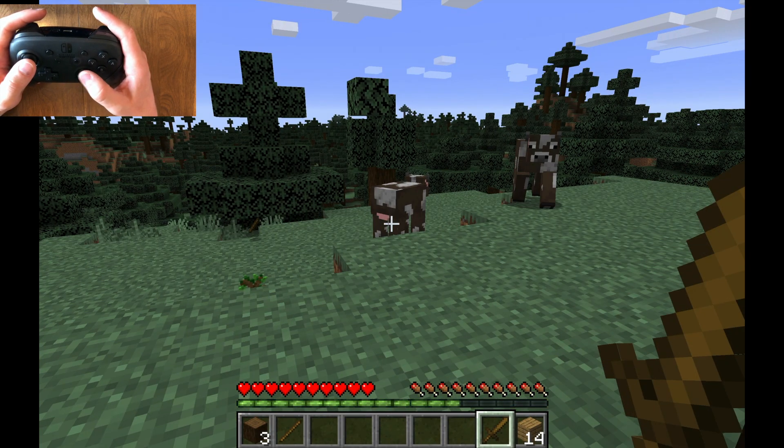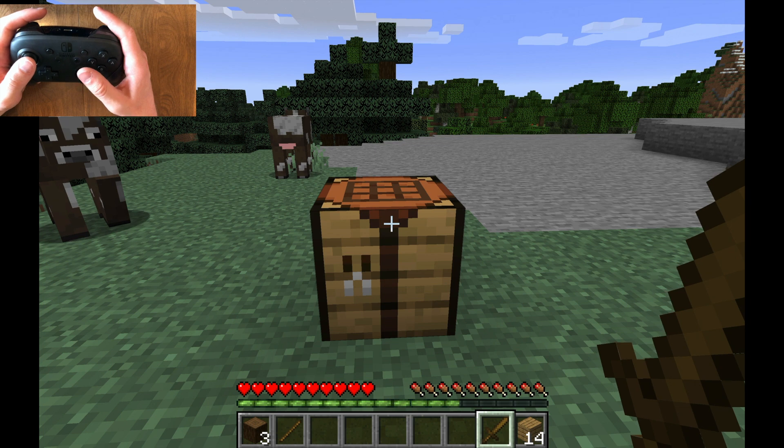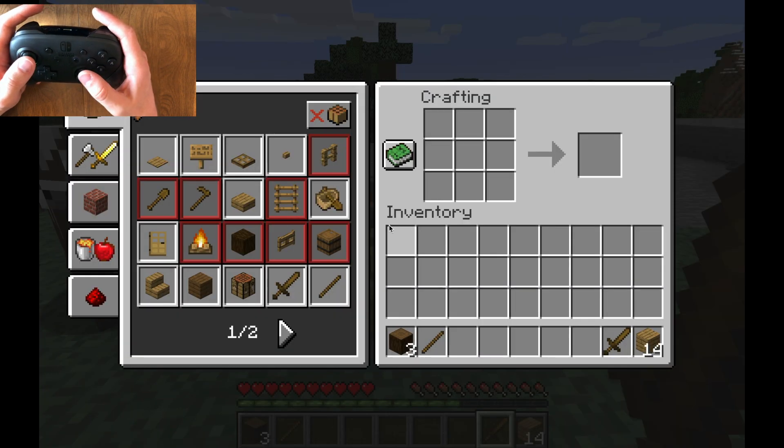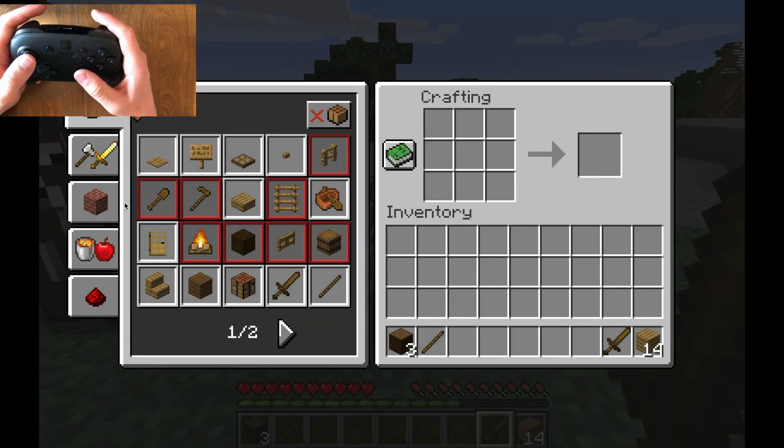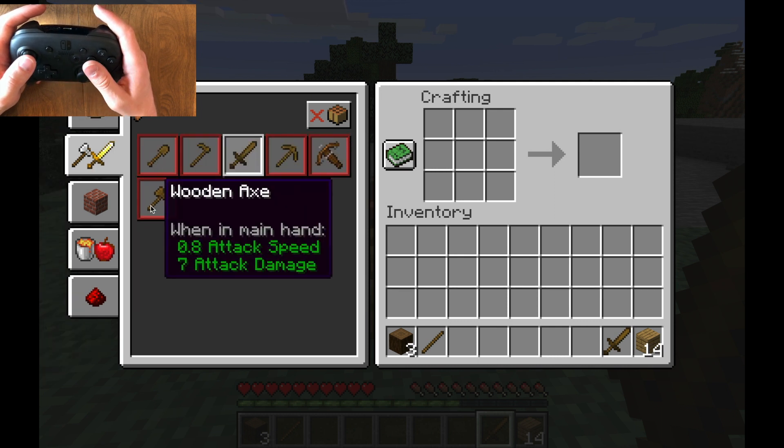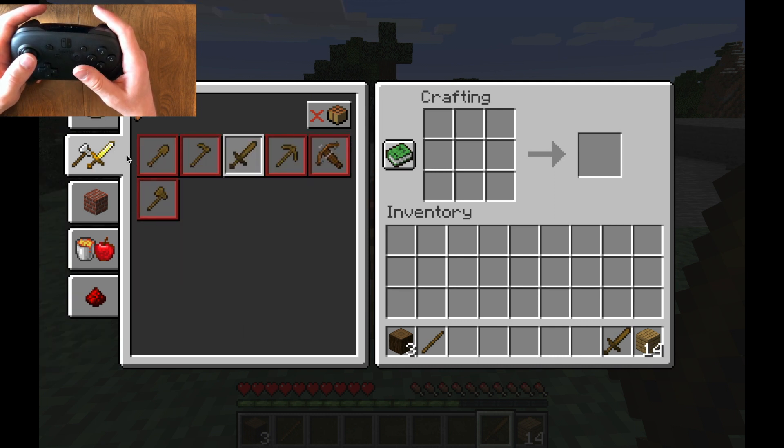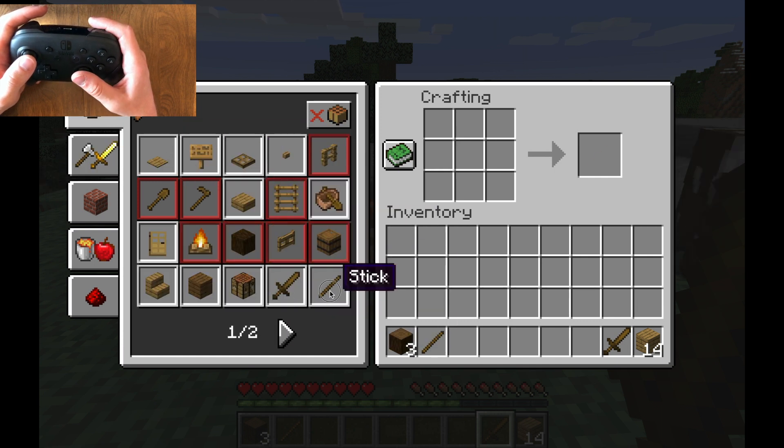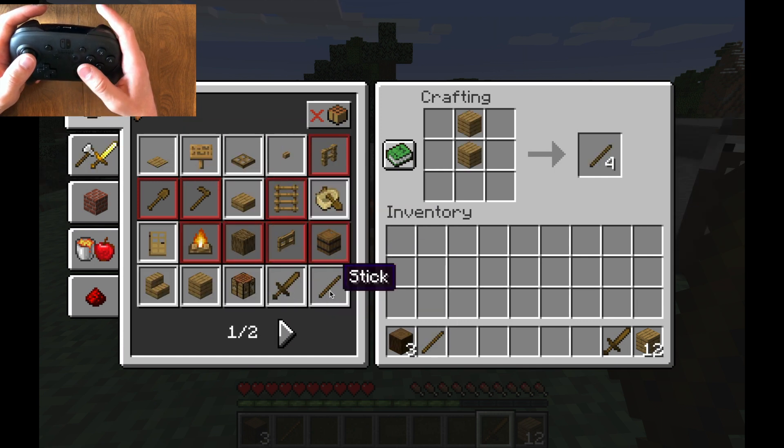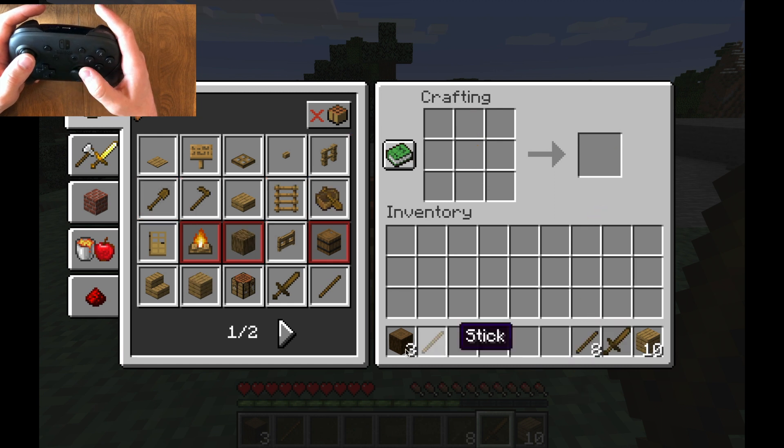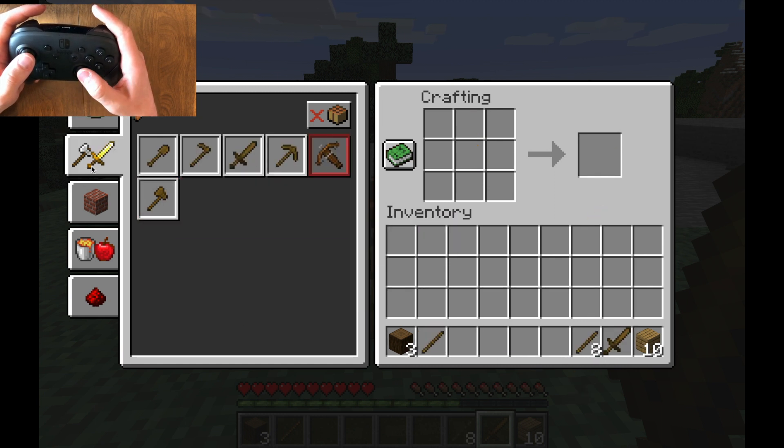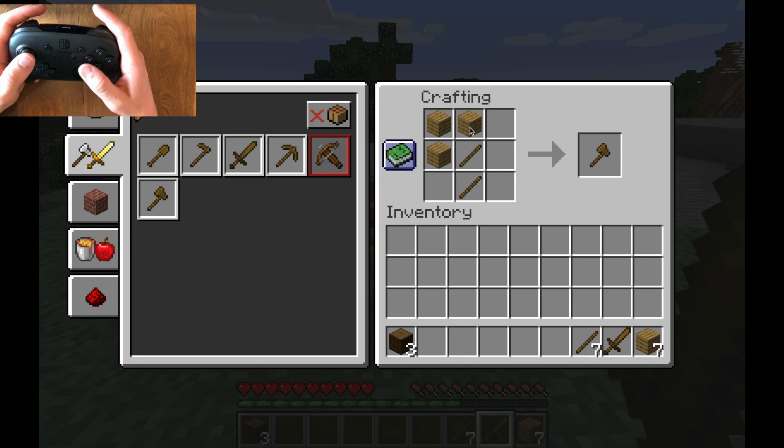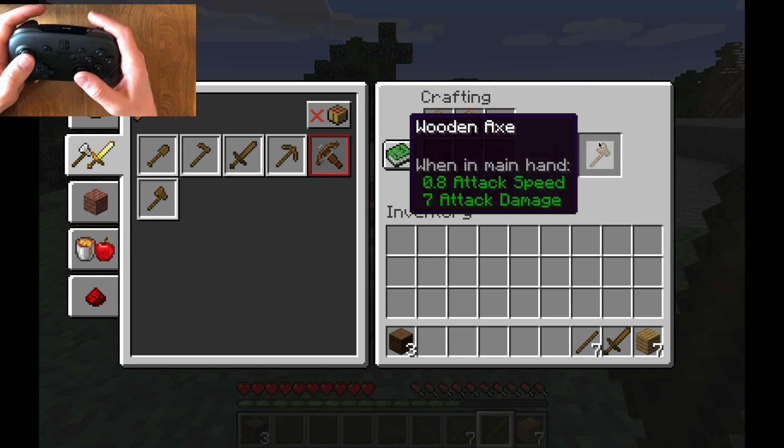And we can even do, for example, if I go back here, we can make, let's see, we want an axe, which we cannot make right now because I need sticks. So let's make some sticks. And we're going to make tools. We're going to make an axe.